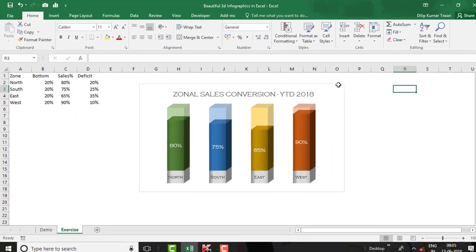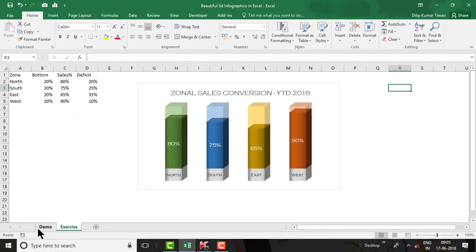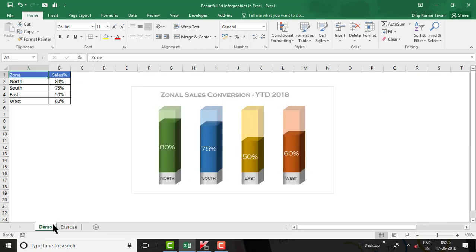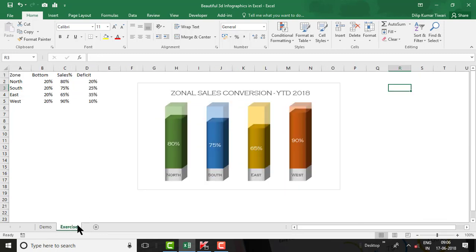Now give the data labels for the sales performance series. Click on the sales performance bars, click the plus icon, select Data Labels. Go to Font, change the font to Copperplate, increase the font size to 11, and set the font color to white.